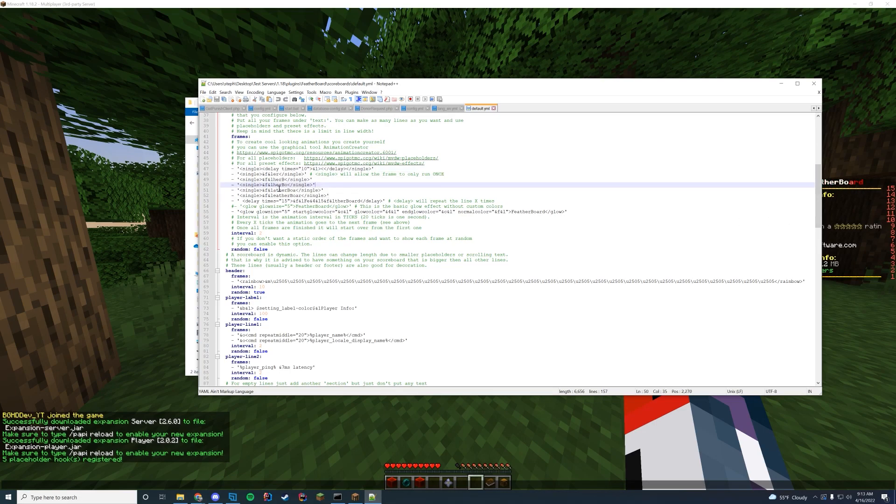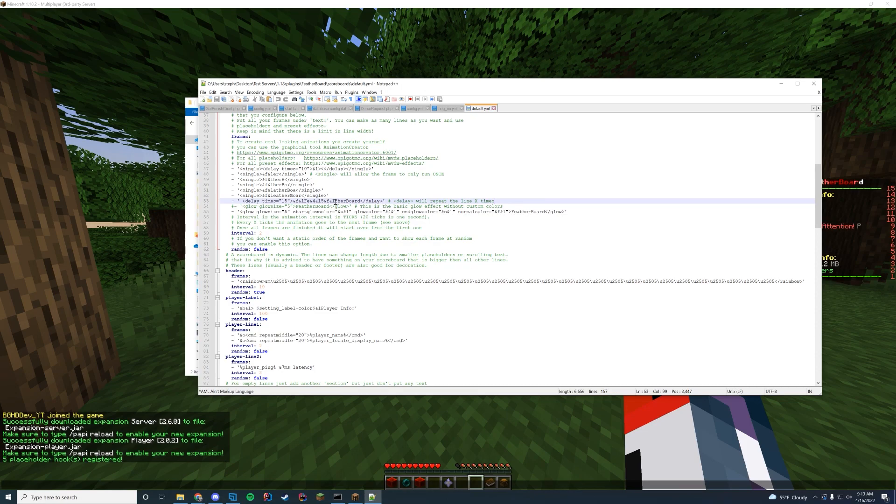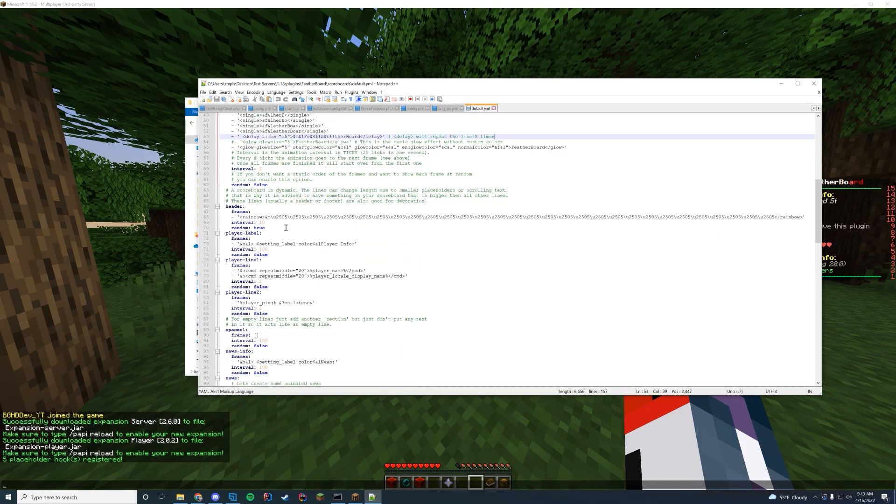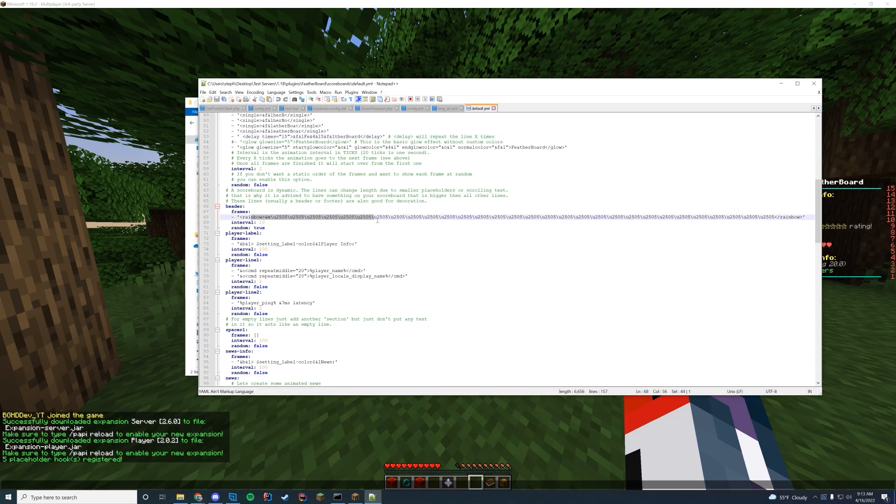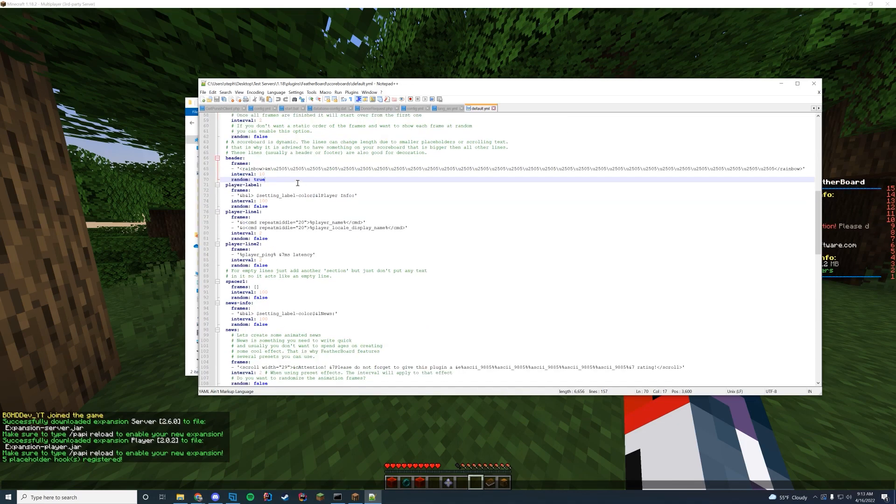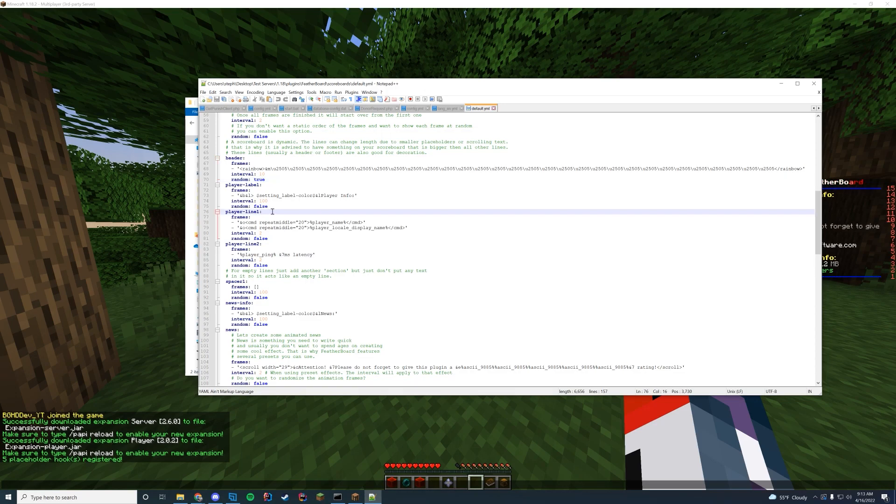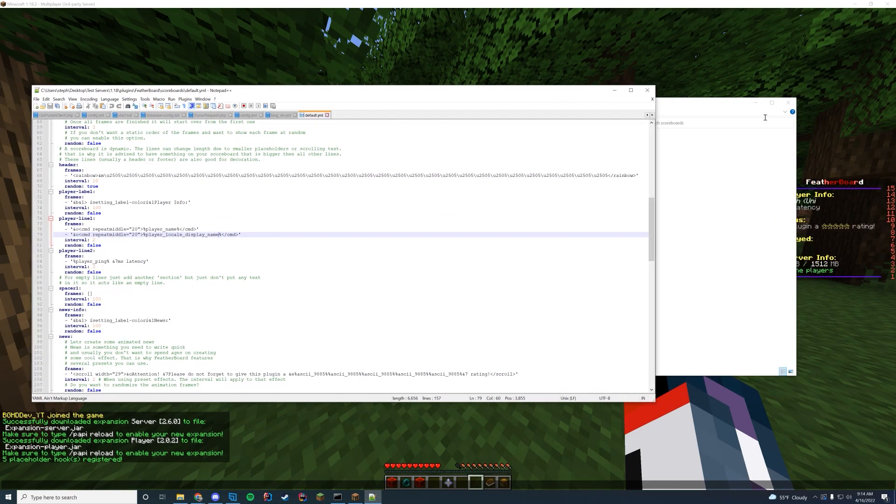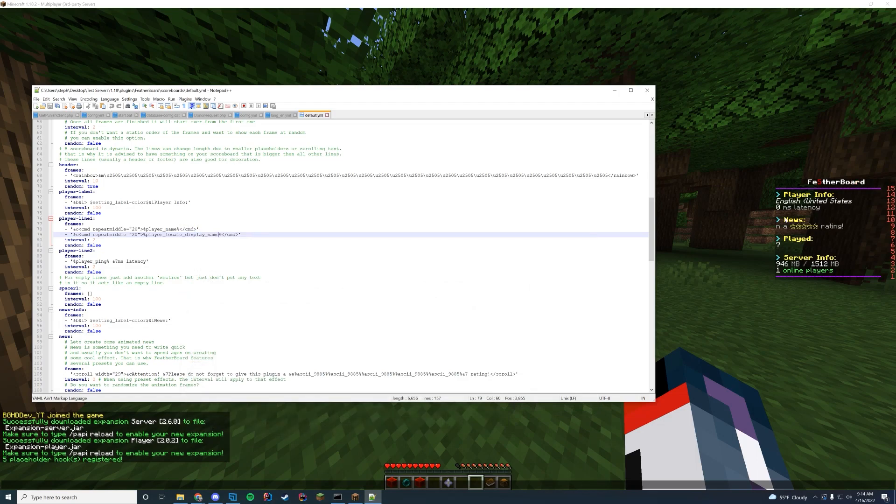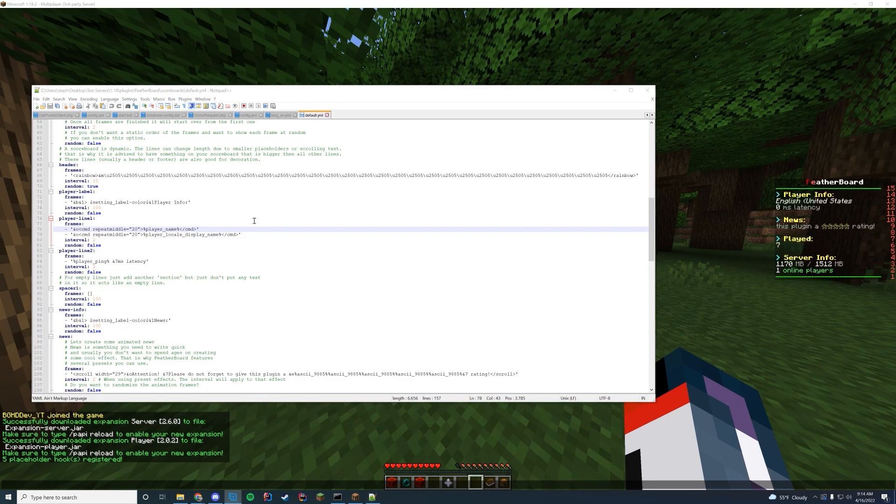You can see it changes the color codes each time it goes through and delays every time. So it goes twice through and then it will do that colors. You have the frame. So you can see the rainbow frames and everything. Very cool. Those are all those types of things. And then you have like player line one, player name, local display name. So that would be the first line here on our server, which displays where you're from, what your language is, and your player name.